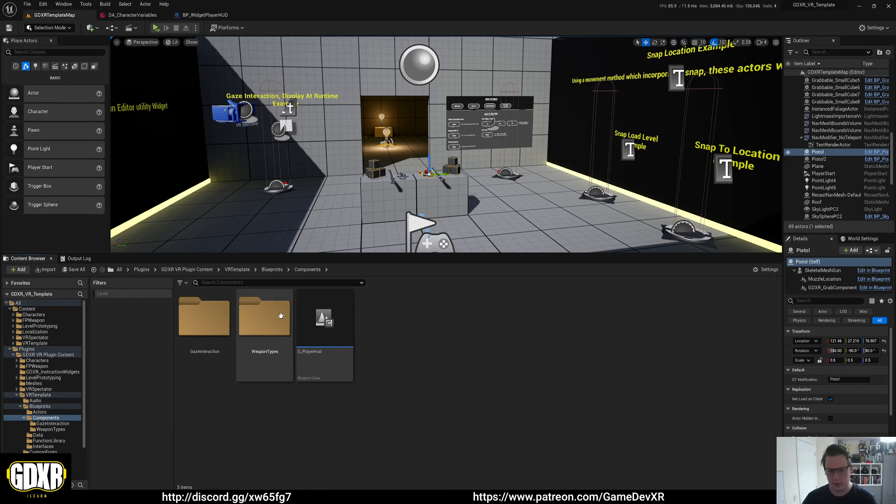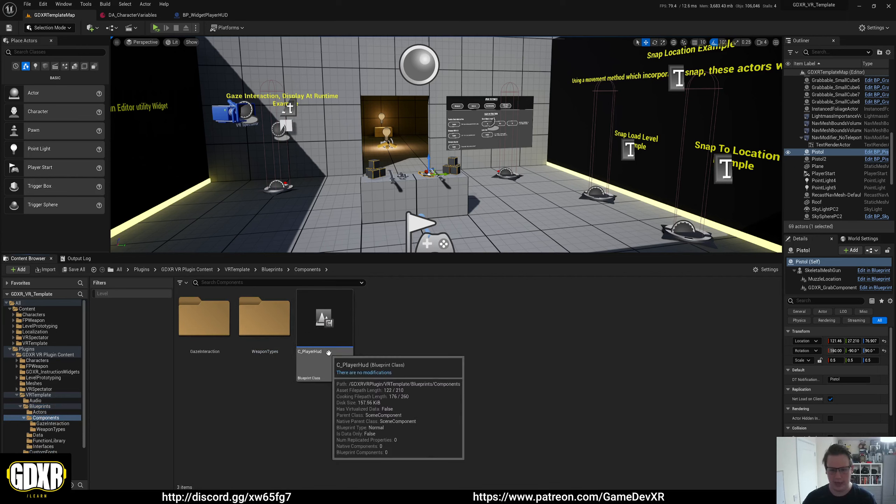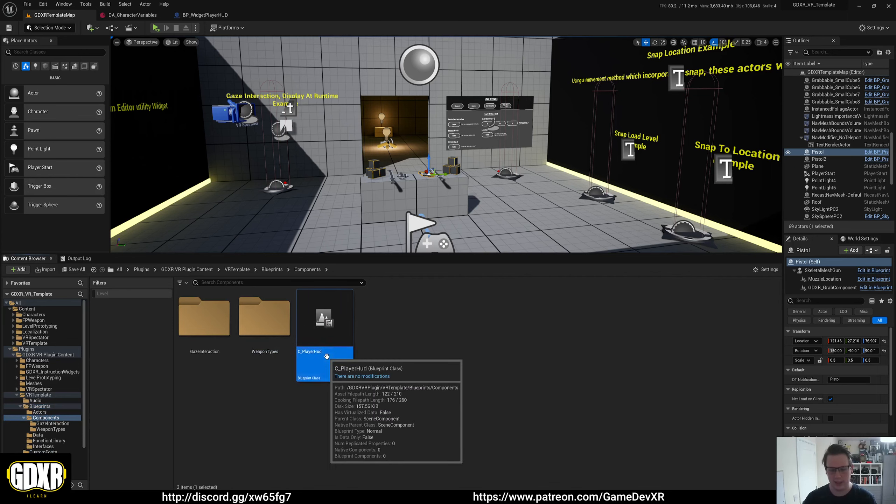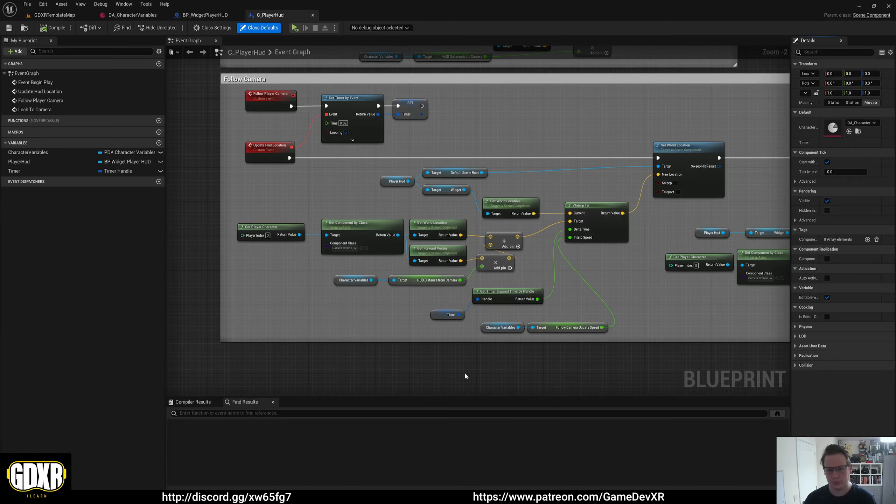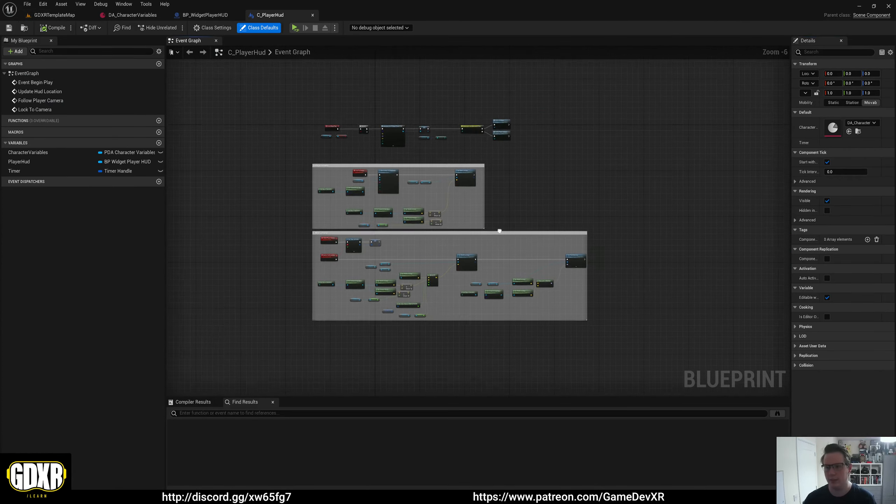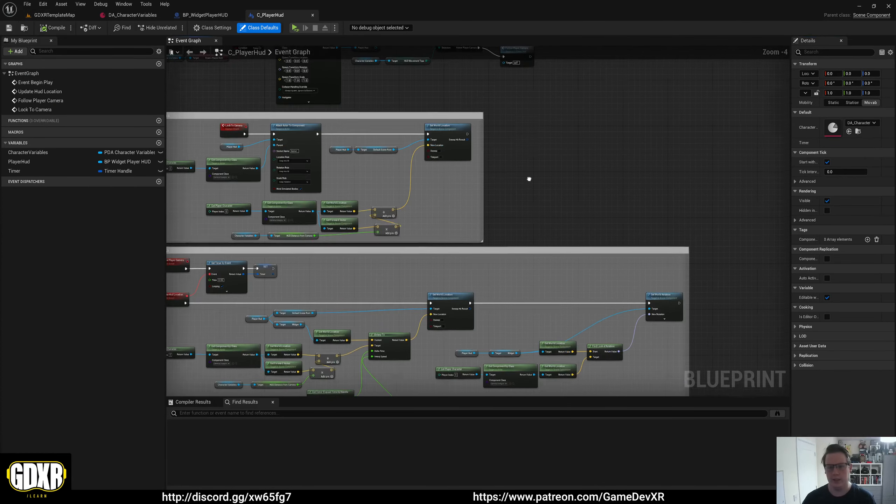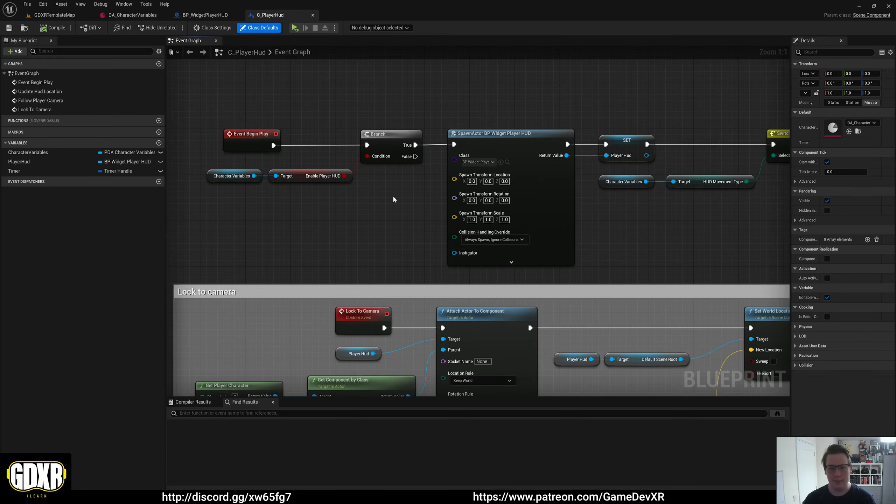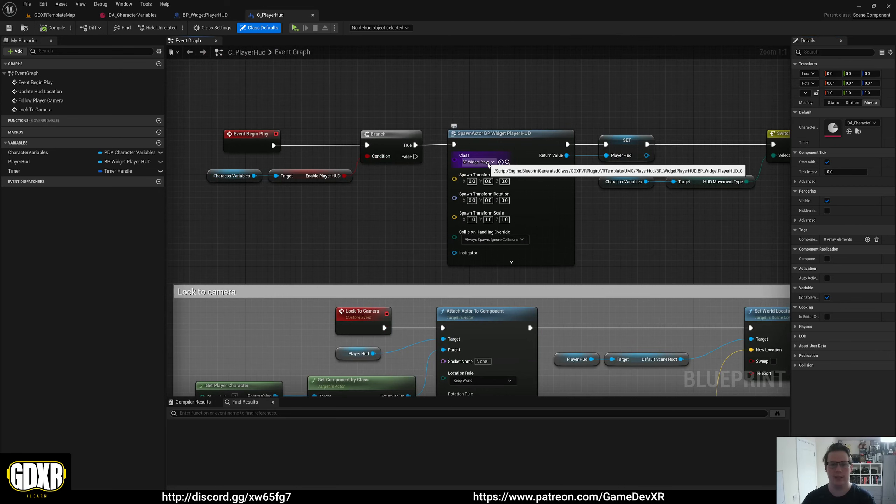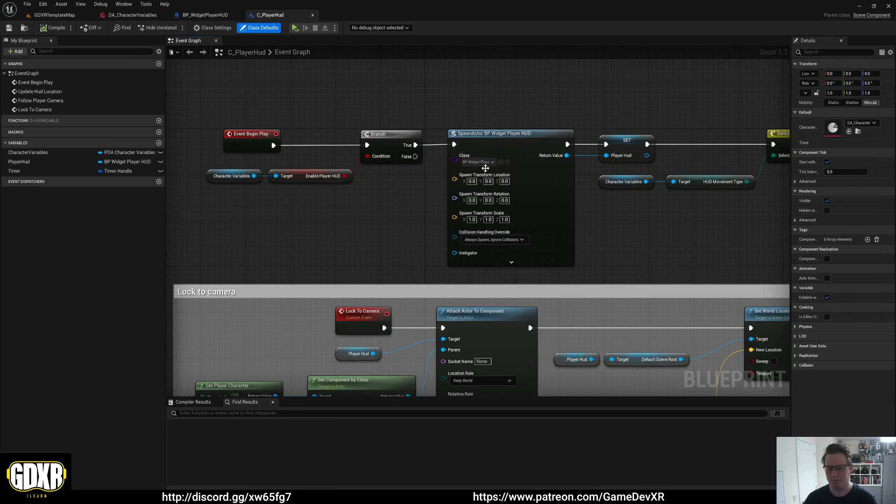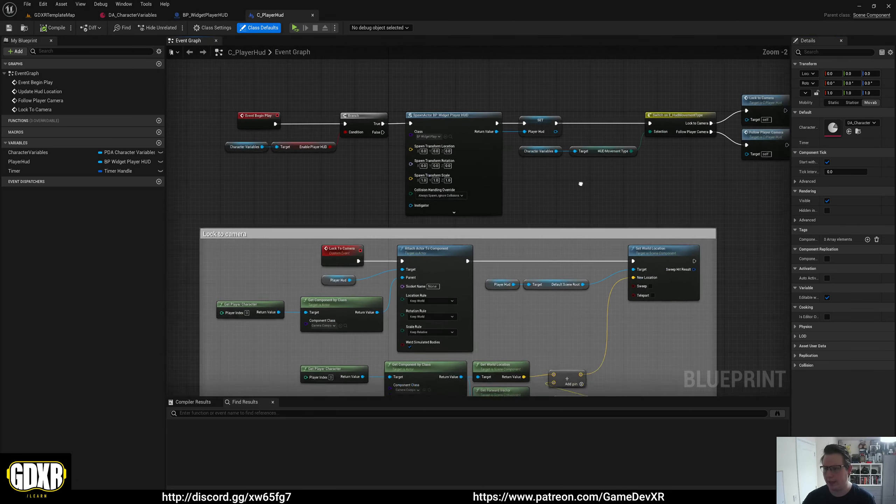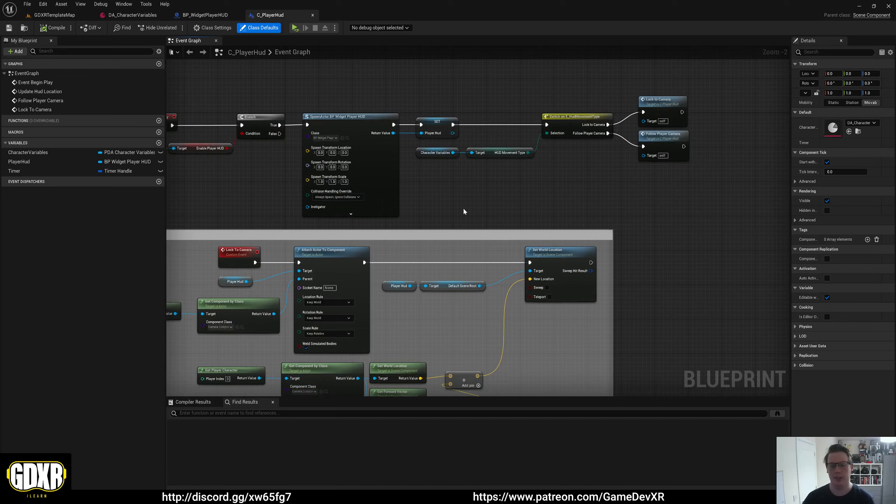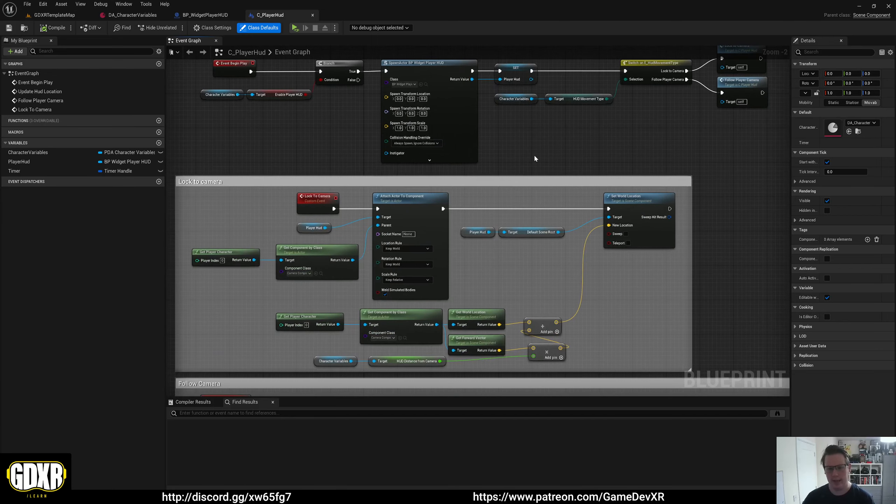In our components folder, we have C Player HUD. If we open this up, you'll see we've got a couple of things. The main important thing here is that when you enable the HUD, it spawns that blueprint. So it spawns BP Widget Player HUD, and then we get the references to it and we use it that way.